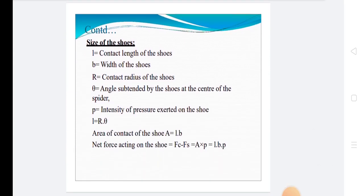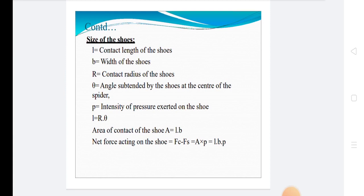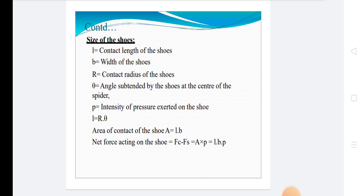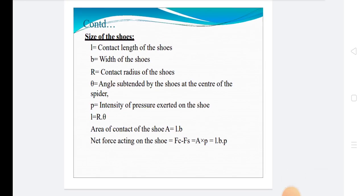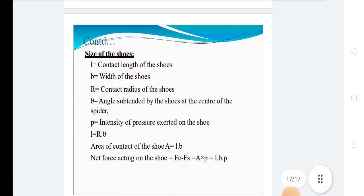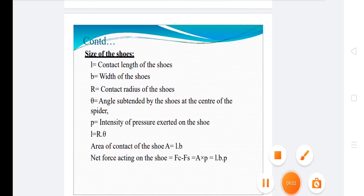The size of the shoes is defined by: L = contact length of the shoe, B = width of the shoe, R = contact radius of the shoe, theta = angle subtended by the shoe at the center of the spider, P = intensity of pressure on the shoe. Contact length: L = R × theta. Area of contact: A = L × B. Net force on the shoe: Fc - Fs = A × P = L × B × P. Today we discussed what a cone clutch is, the types of cone clutch, and how to design a cone clutch. Thank you.